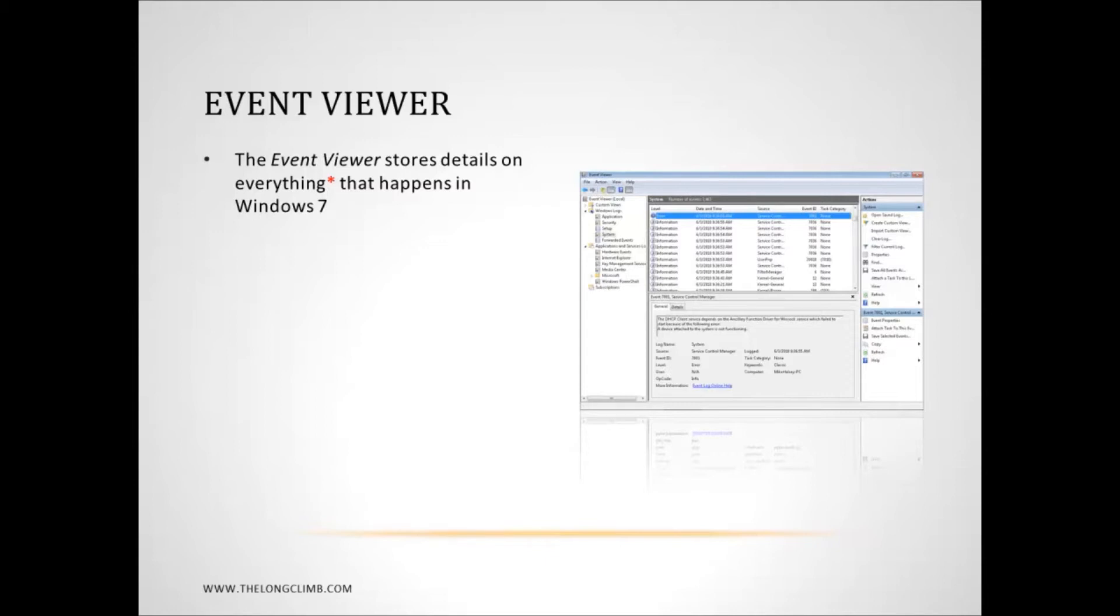That's probably where a blue screen will come in, but even then the Event Viewer can probably store information on blue screens. You may find times when the system has restarted or just stopped and there is no information there. But generally all the information you need is in the Event Viewer.